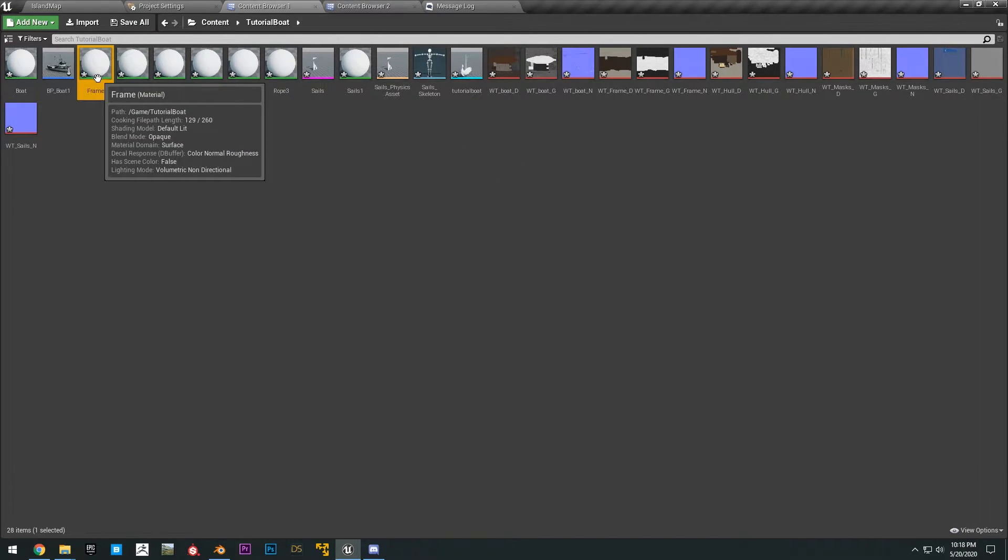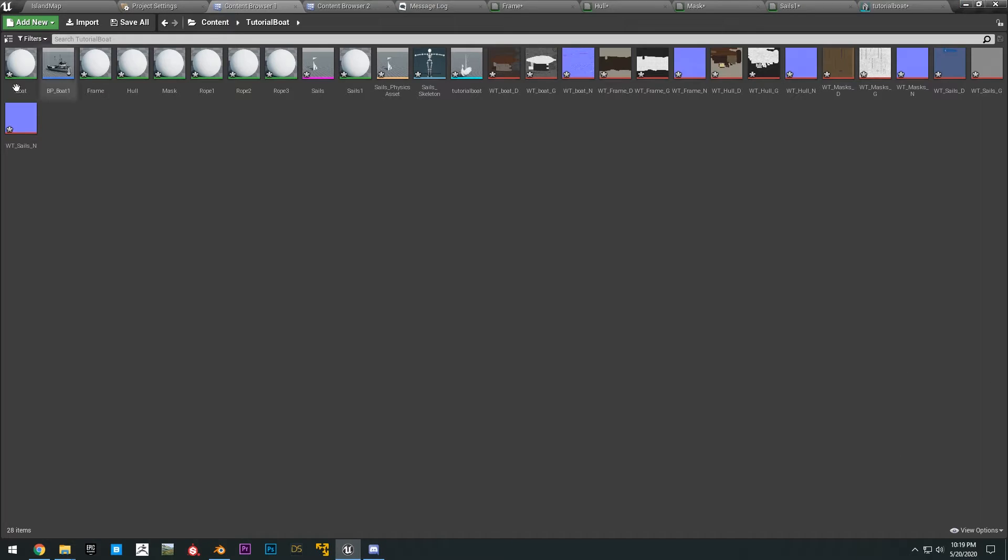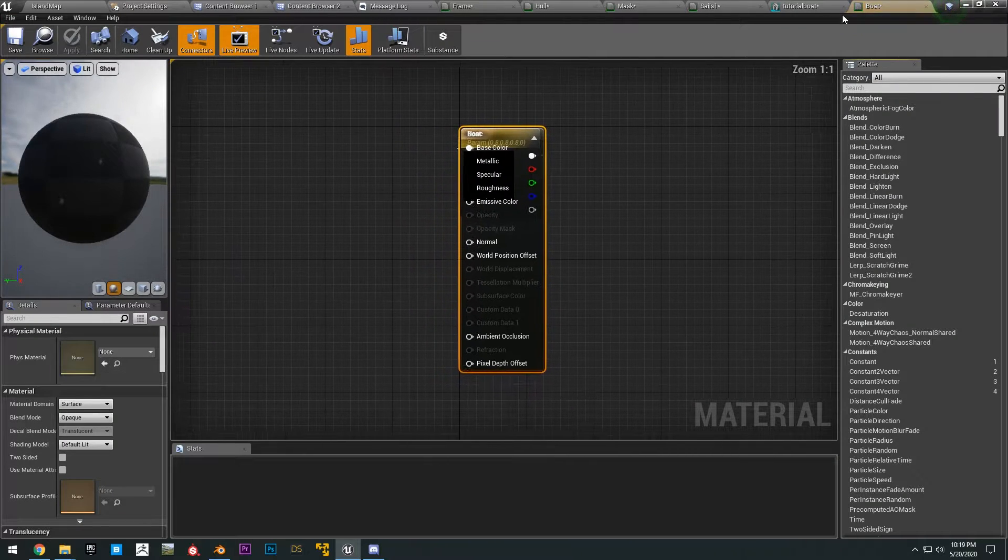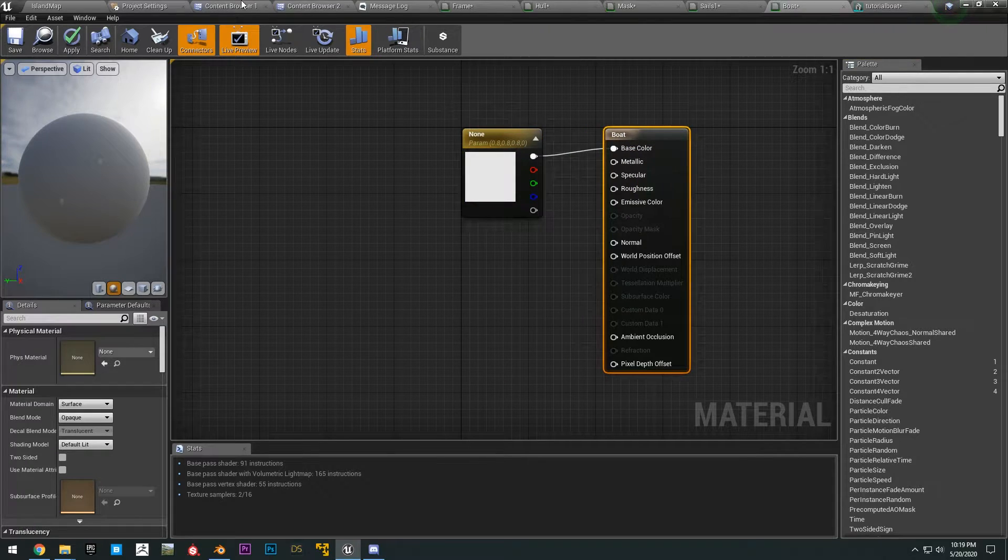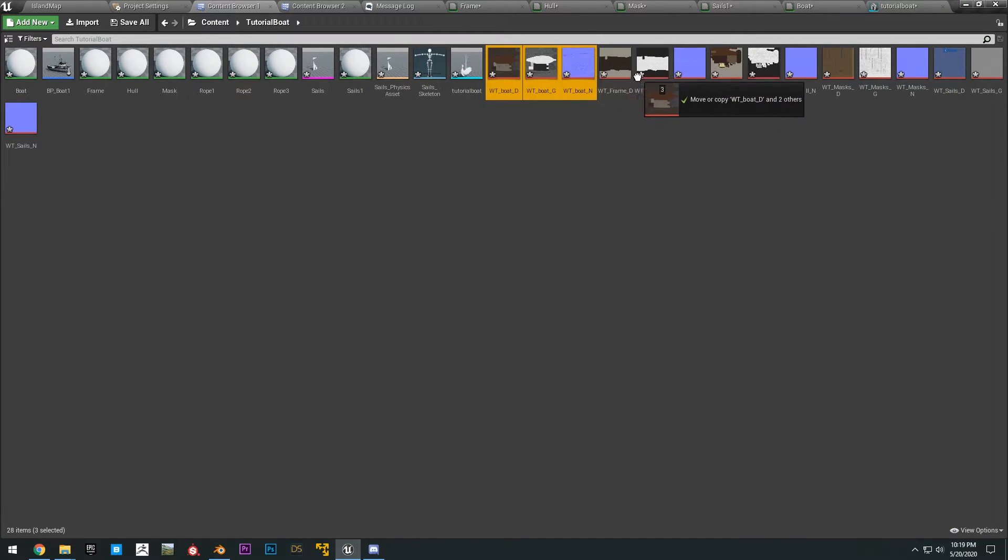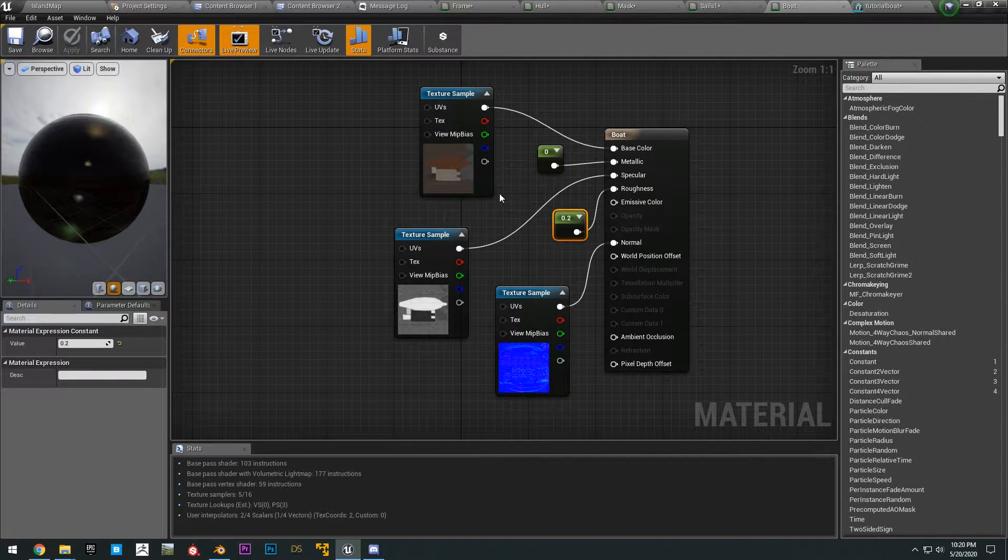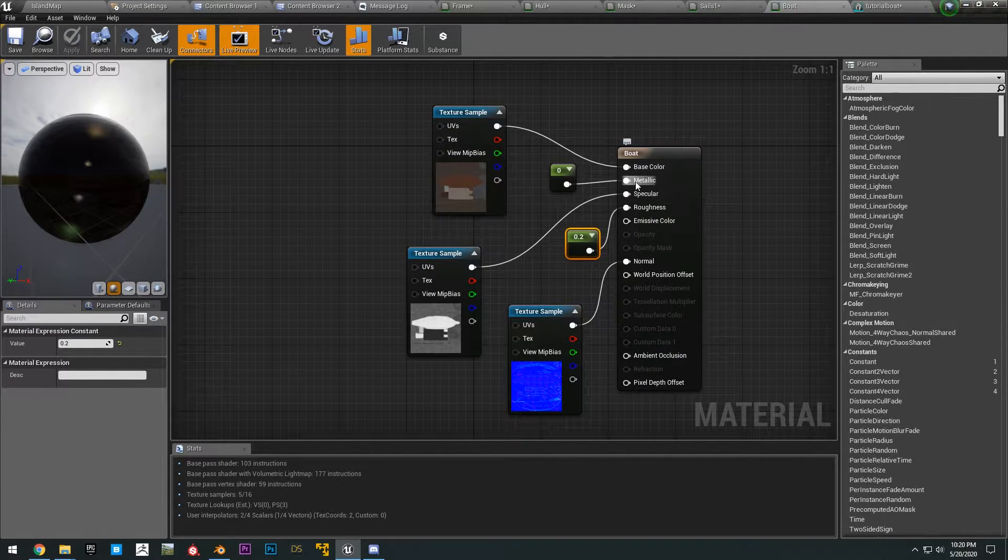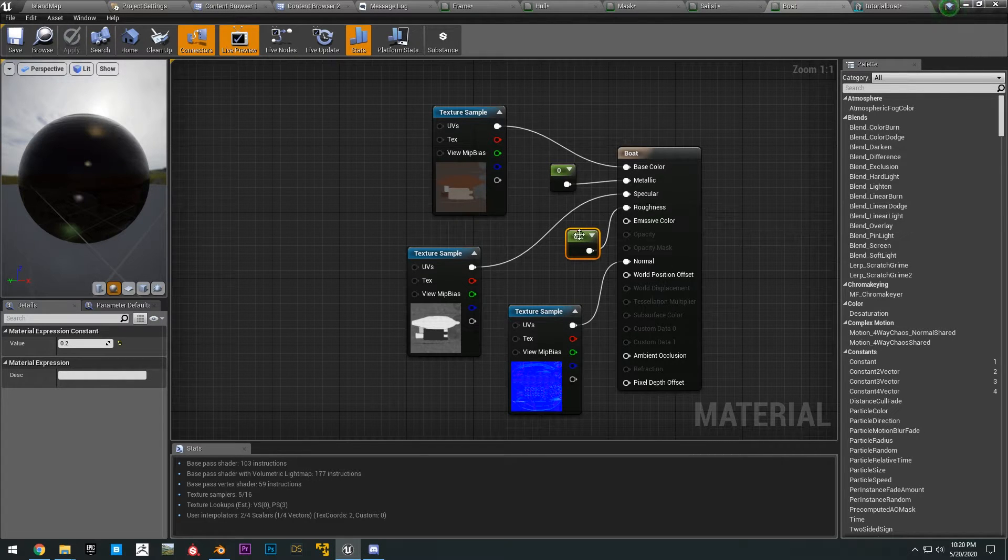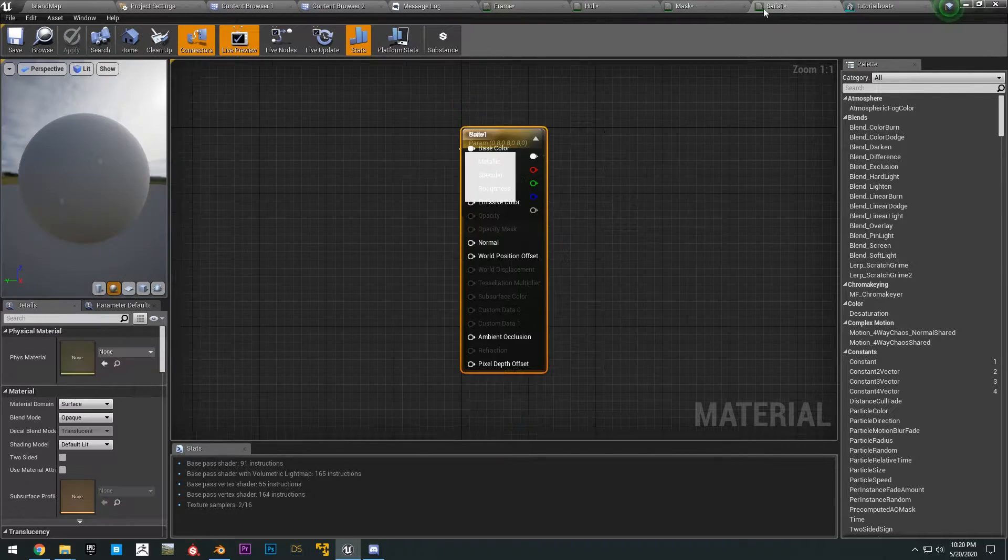Okay, so we go ahead and open up the frame, hull, sails. And then you also want to open up the boat material. Okay, so go ahead and drag the boat textures to the boat. Go ahead and hook those all up. Okay, and then just add a constant here for the metallic and a constant here for the roughness 0.2. Go ahead, save that, close that.